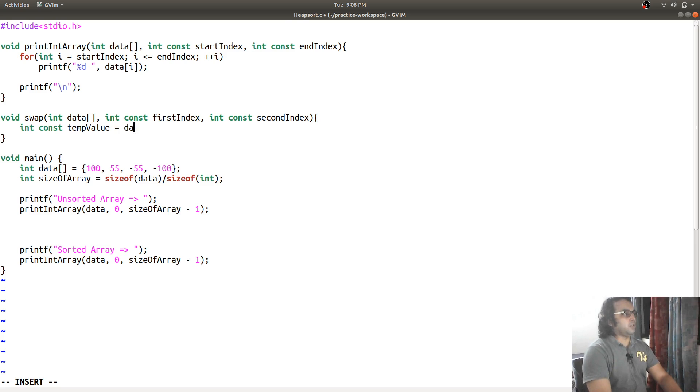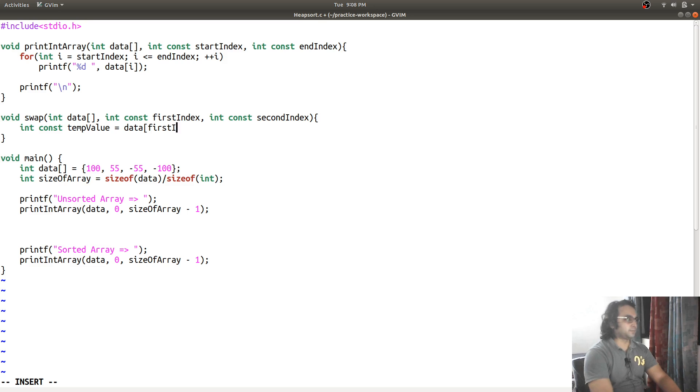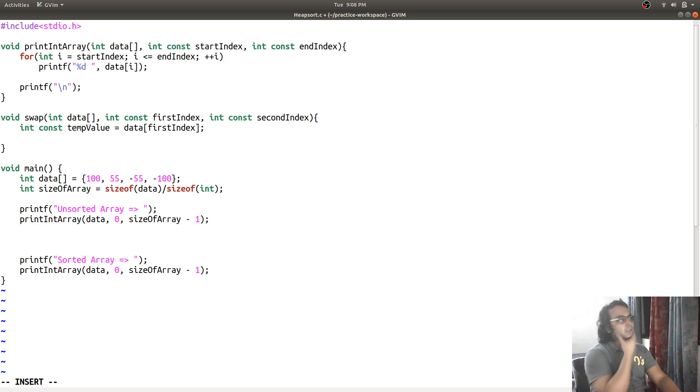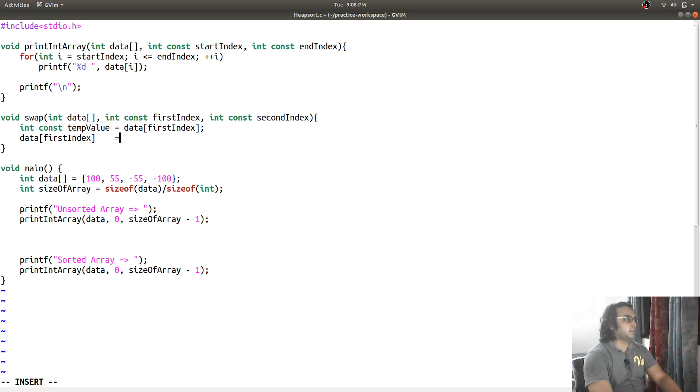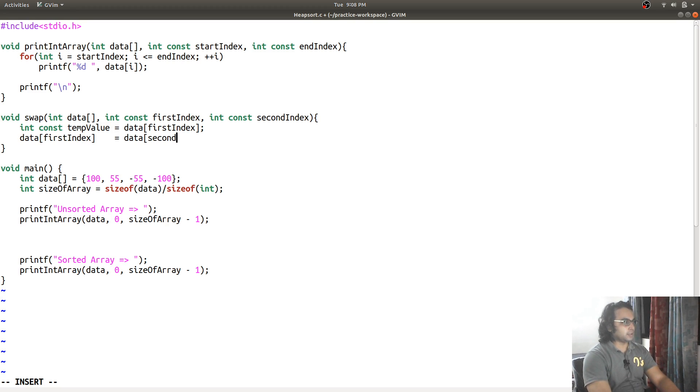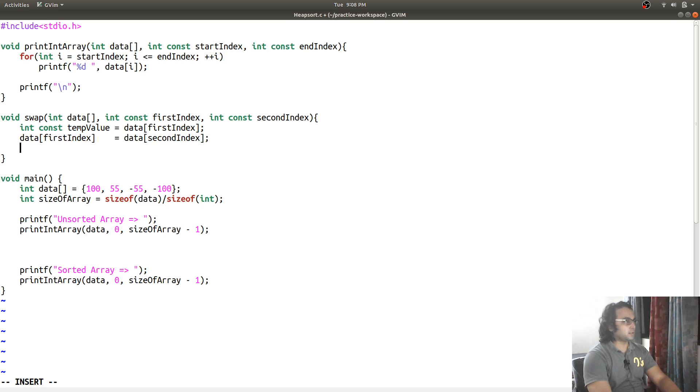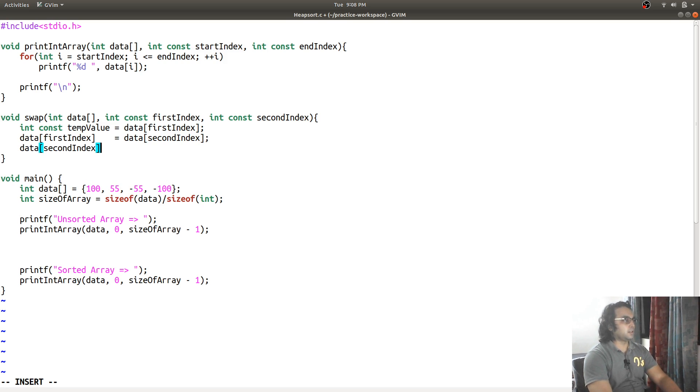I will copy data at the first index in the temporary value variable, and then I will copy in the first, at the first index, the value is stored at the second index, and then at the second index, I will put the temp value.